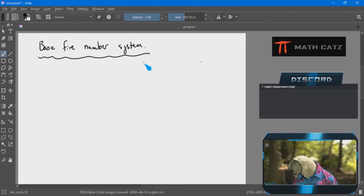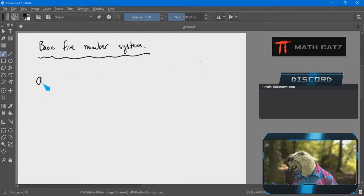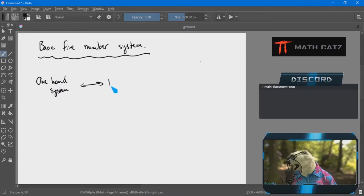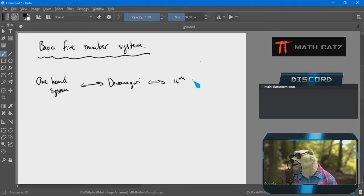We're not actually reinventing what we did before — it's still exactly the same as the one-hand system. Going forward in time we have the Devanagari system of symbols, and further forward to 16th-century symbols. They don't really have a distinct name.